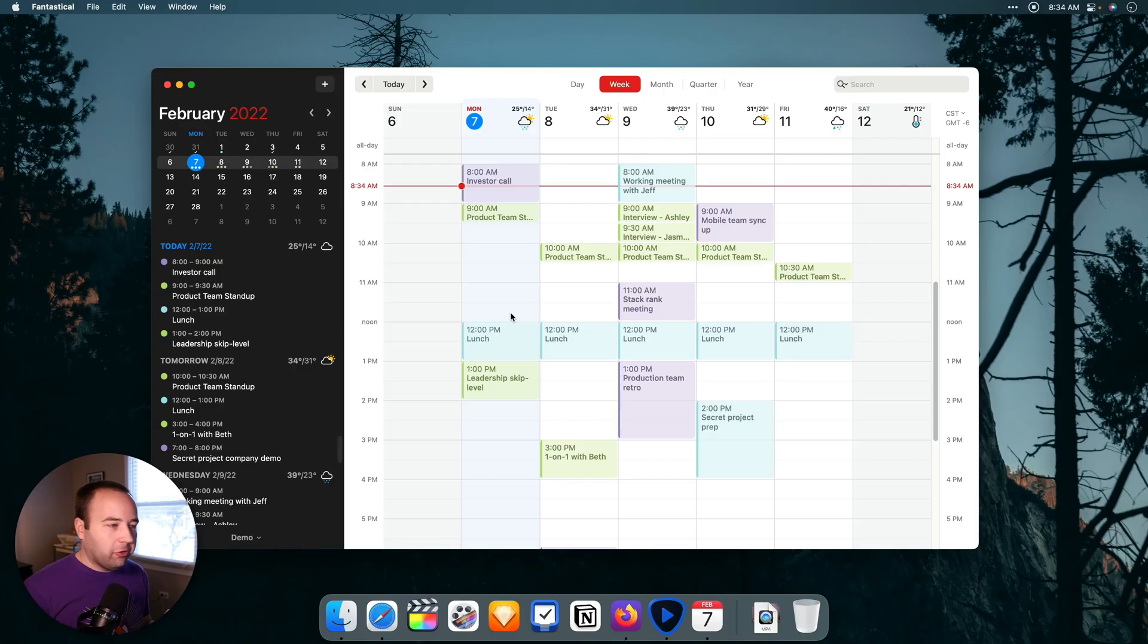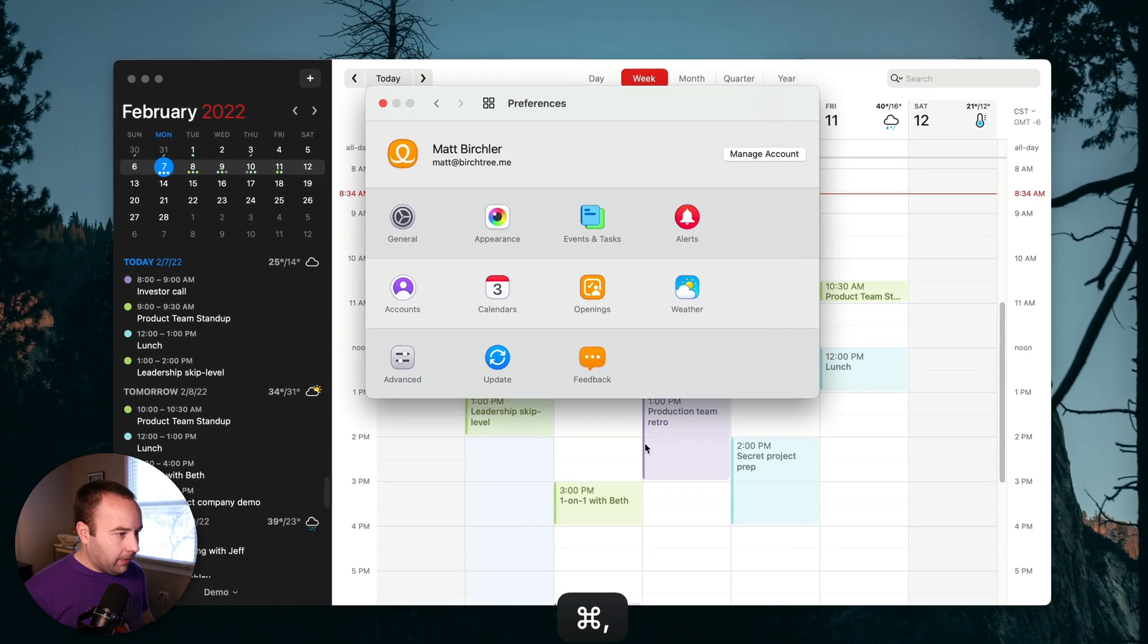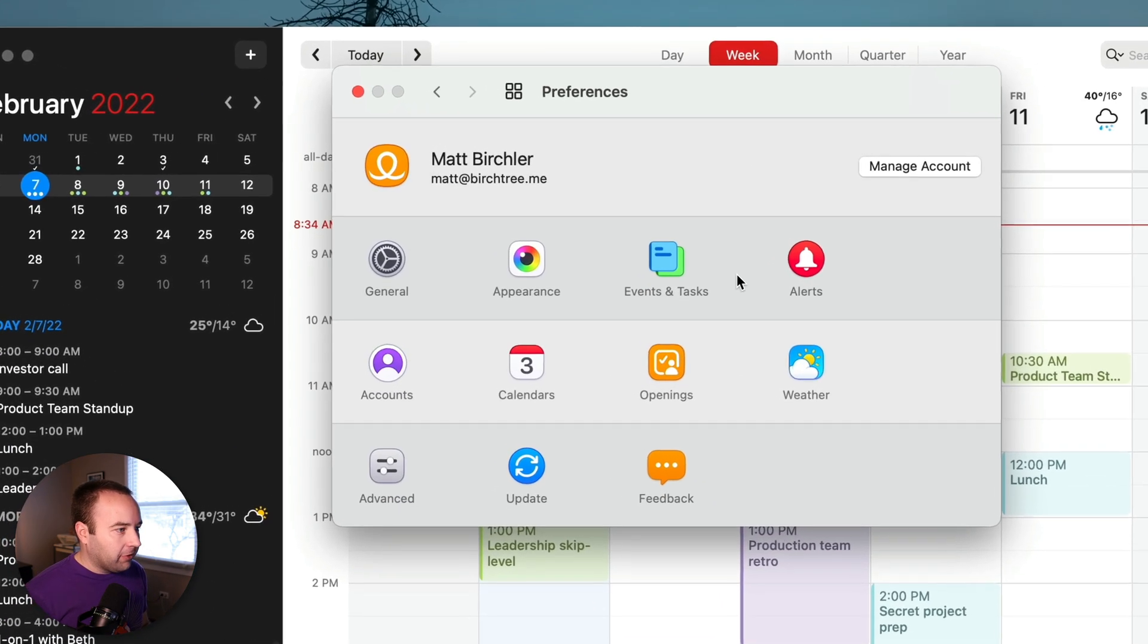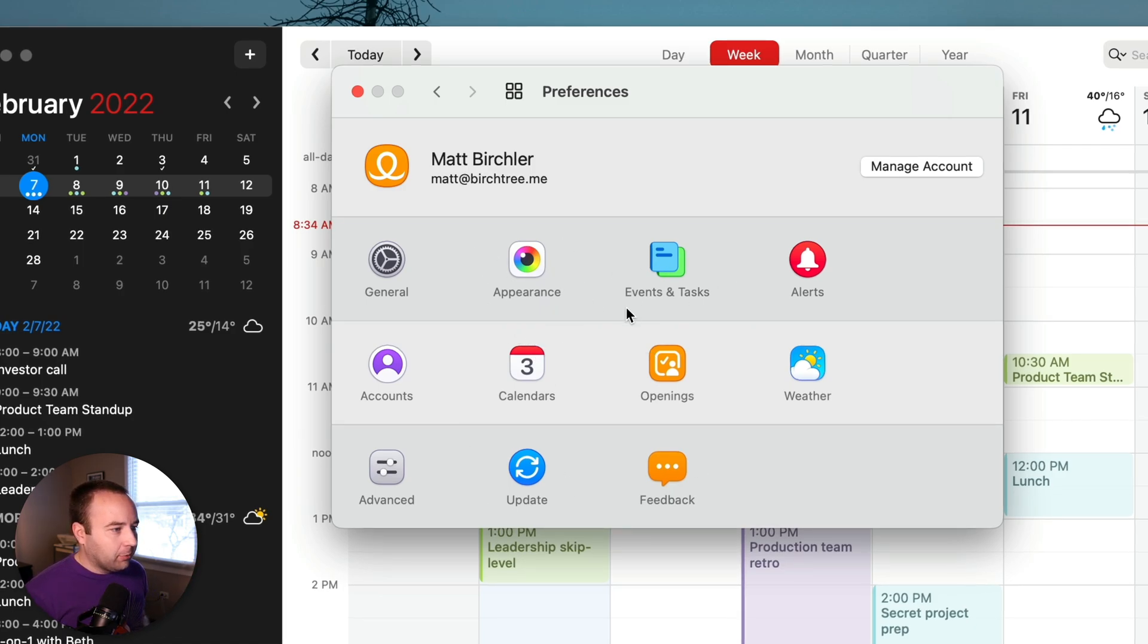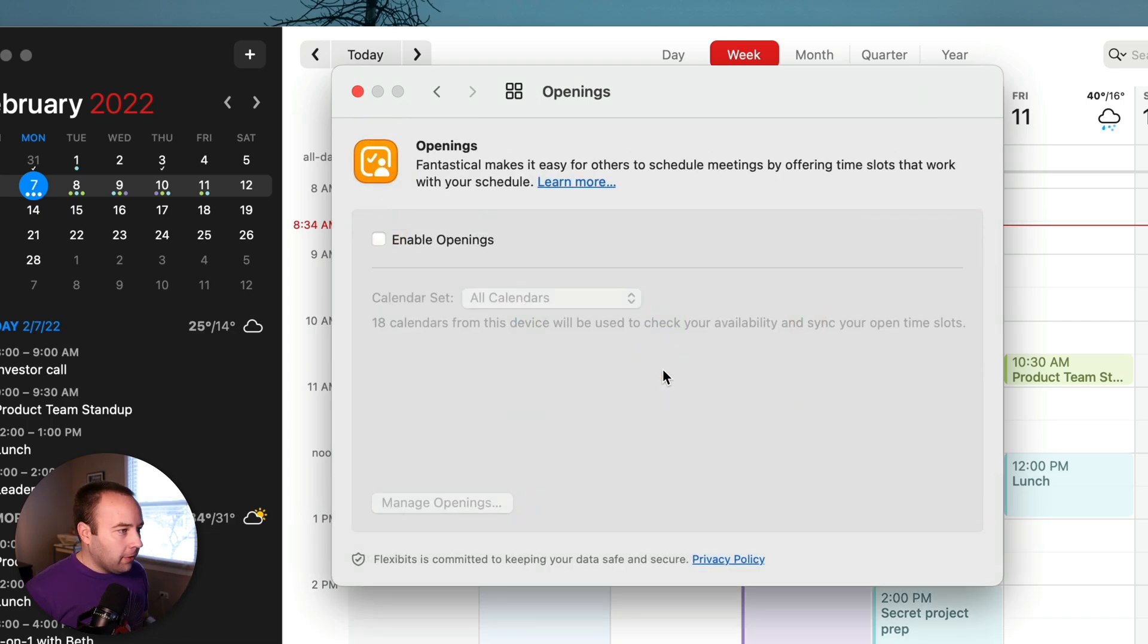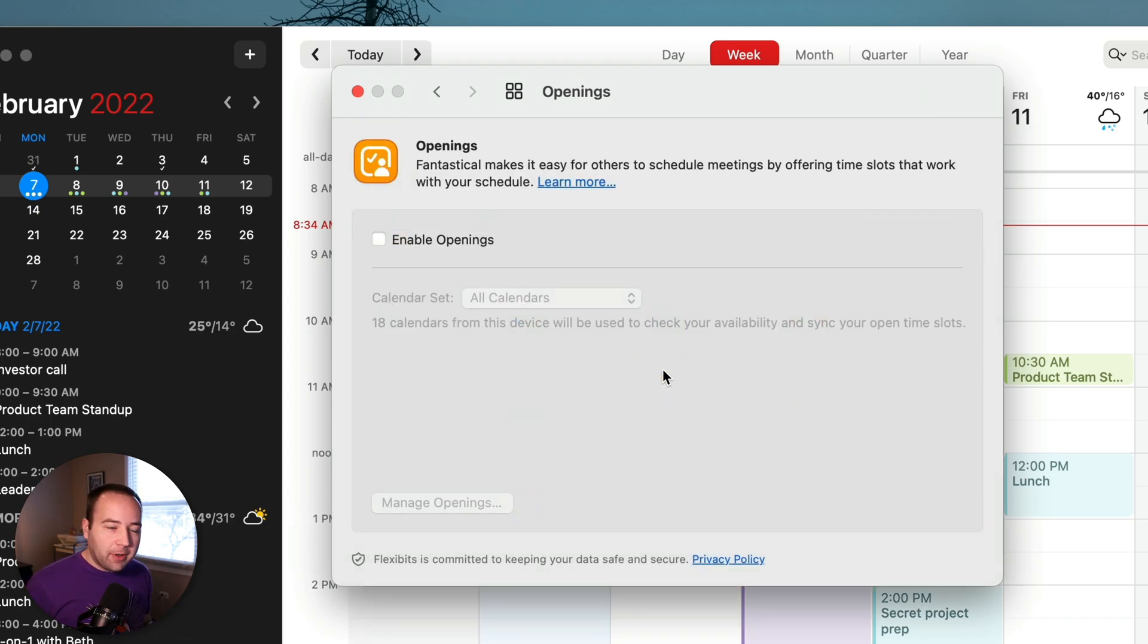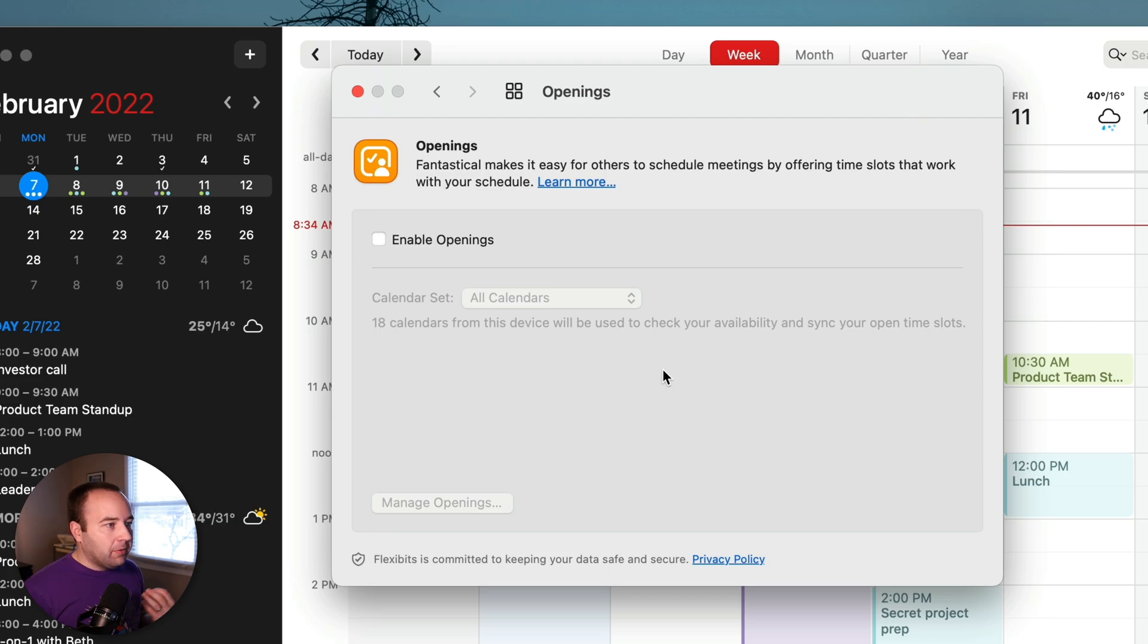Okay, so we're on the Mac now, and I want to just show you how this works here. Basically, Fantastical is just like it's always been. But if I go into my app preferences, you'll see the layout's been changed a little bit. It used to be tabs on the top. Now it's more like the system preferences app. But I see this new option for openings. So if I go in here, it's off by default. So it's definitely important to know it's off by default. Flexibits isn't opting you into this if you don't want to use it. But if you do want to use it, you can go ahead and enable openings.